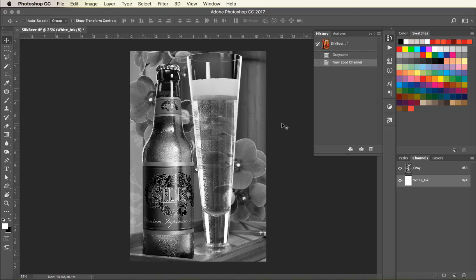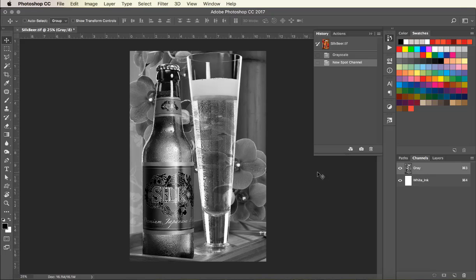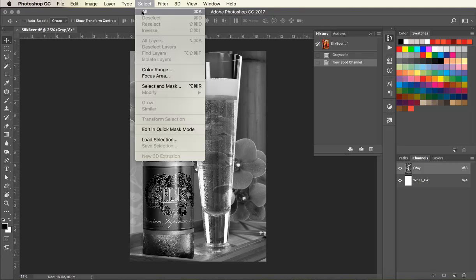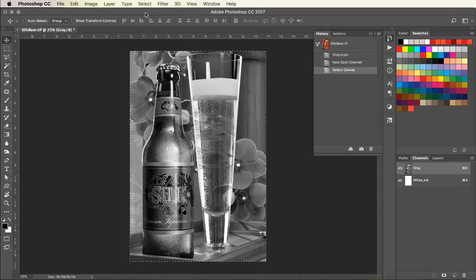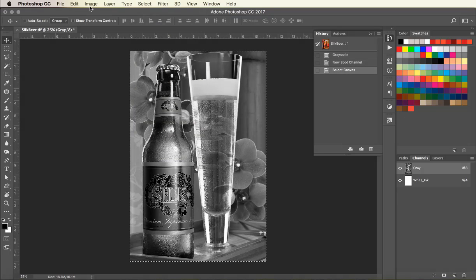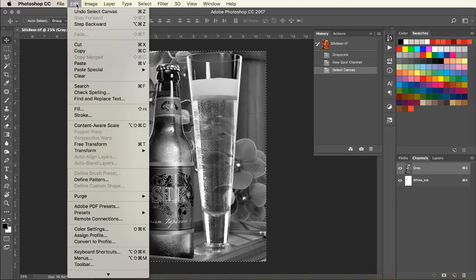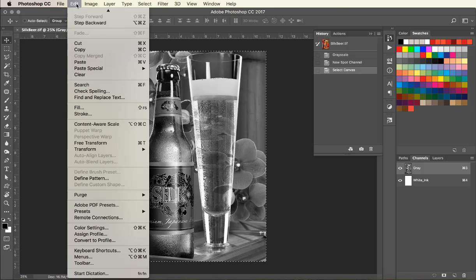Click back on the grayscale channel to make sure that you're working in that channel and go under Select All. We are going to copy the image and drop it into the white ink channel to create the all-white ink image.